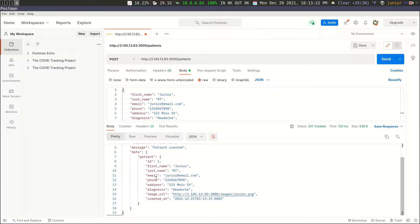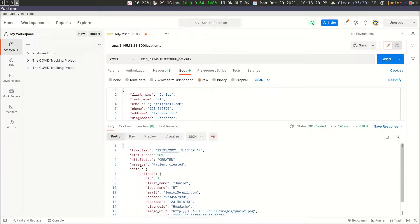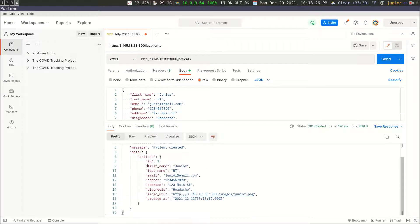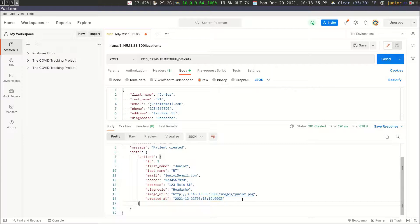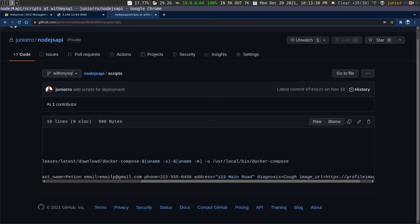And you can see that we get the response back. We got a 201, and then we get the HTTP status, status code, the message, and then we get the data. And then that's the patient that we just added. You can see that we get the ID and then we get the created at. So we know that everything is saved in the database.